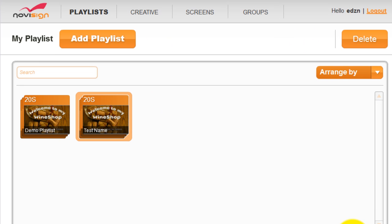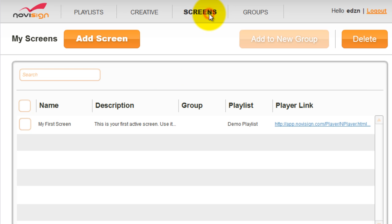The next thing we want to do is set up a new screen. You go to the screens tab, then click add screen.